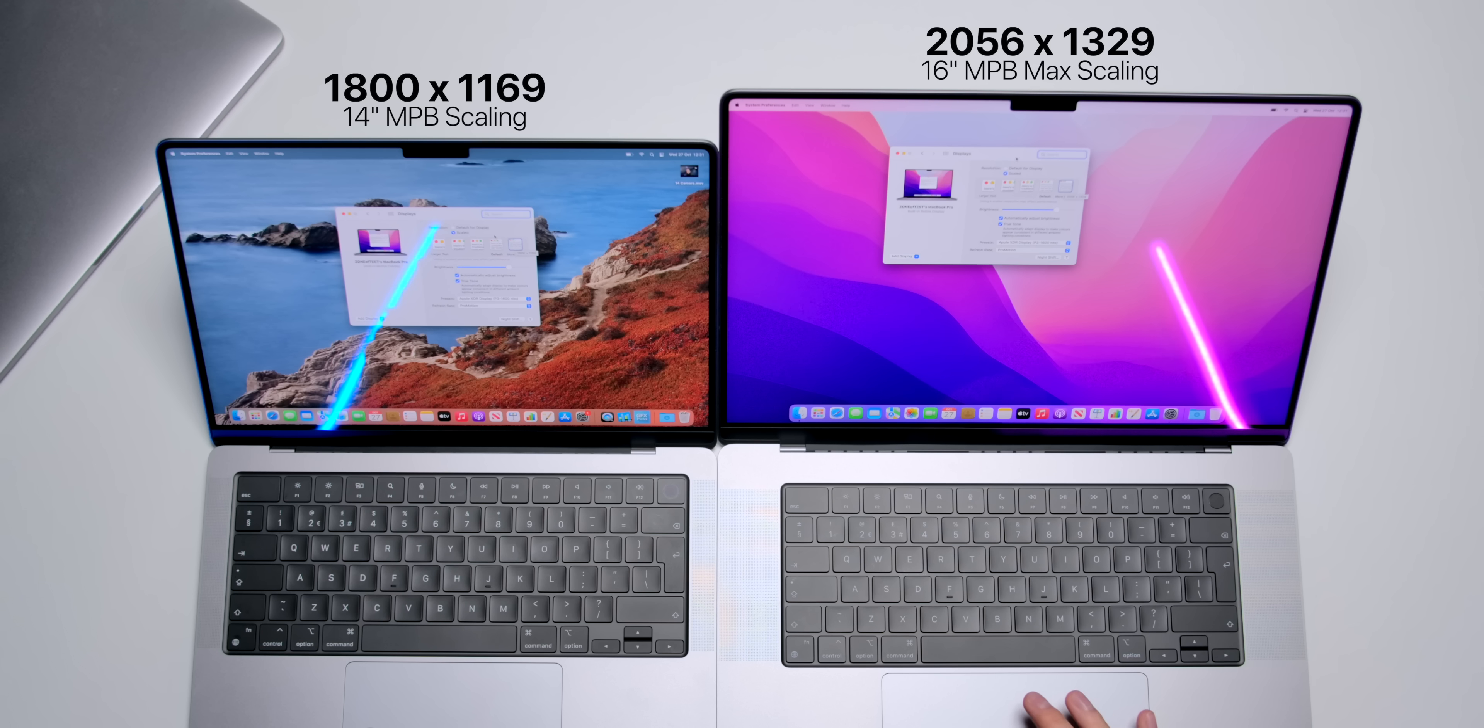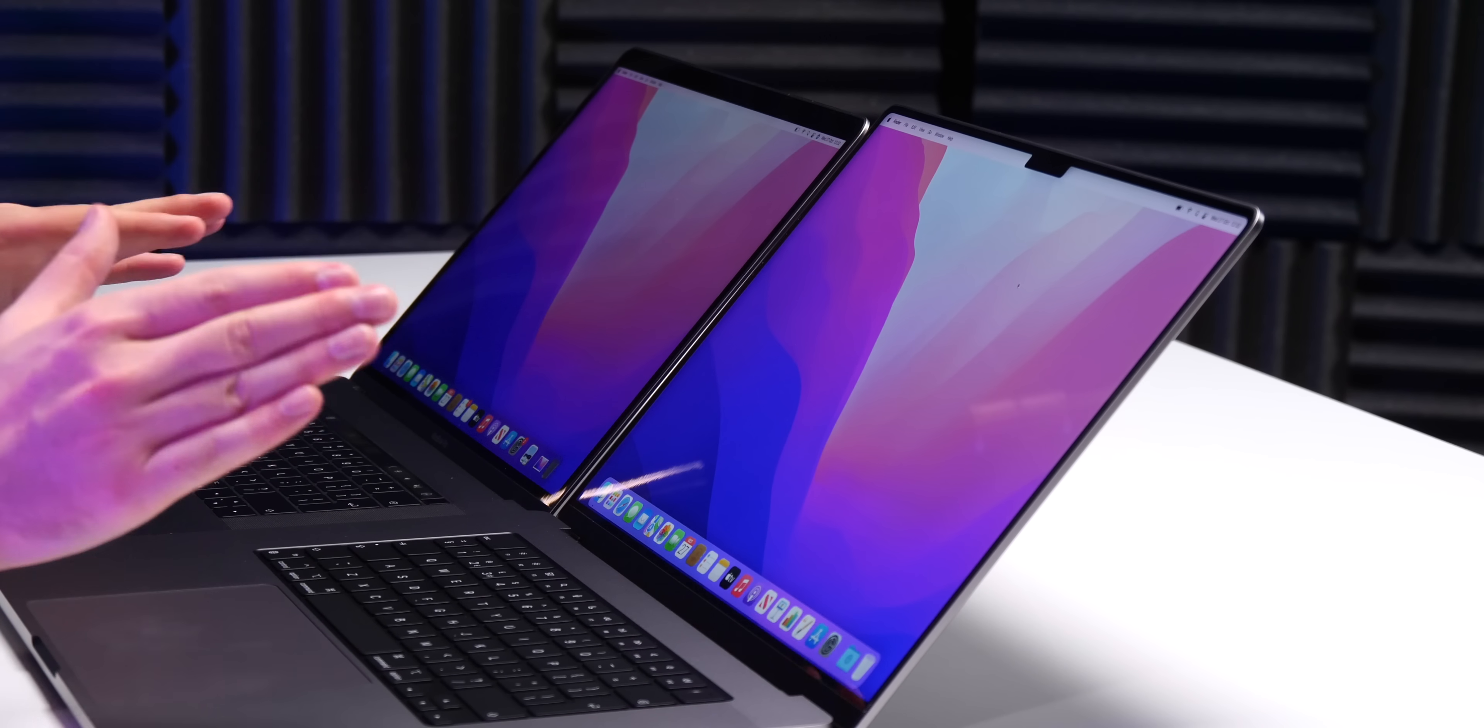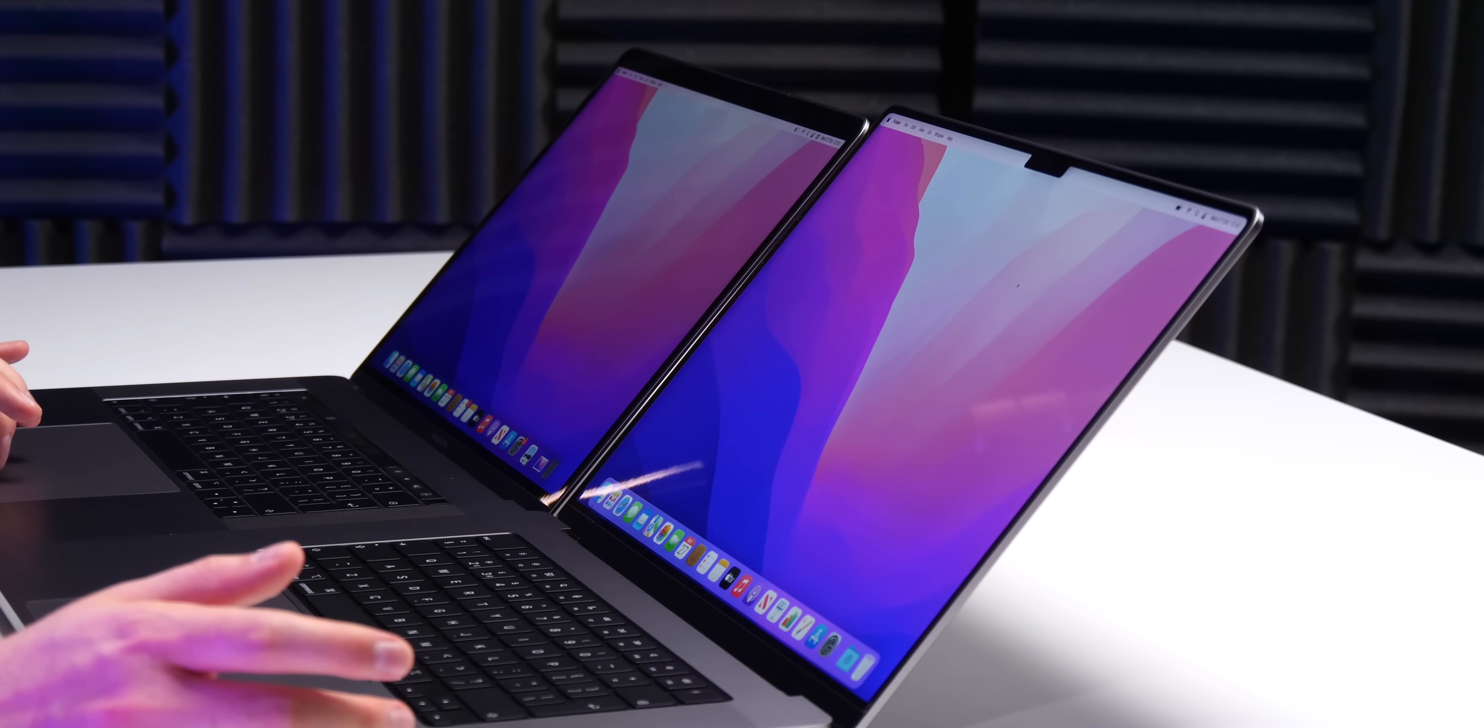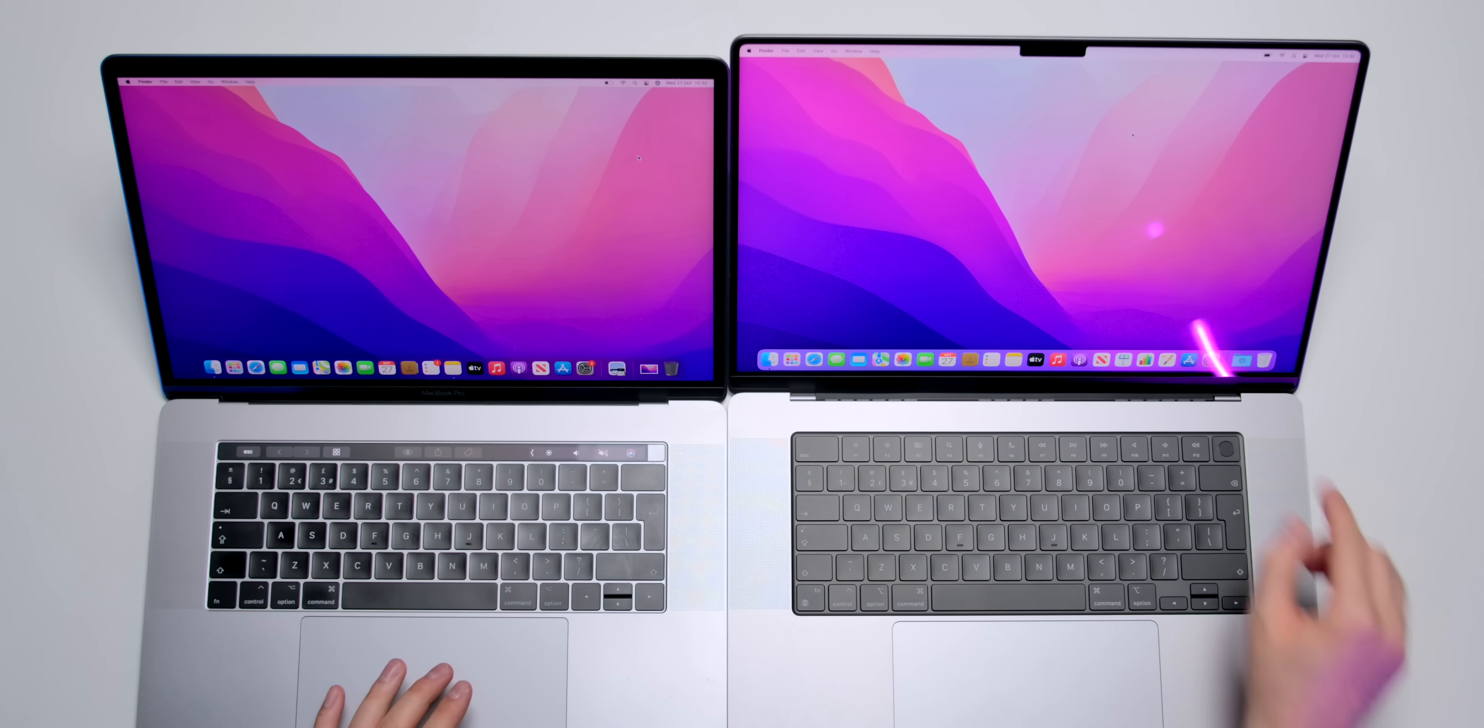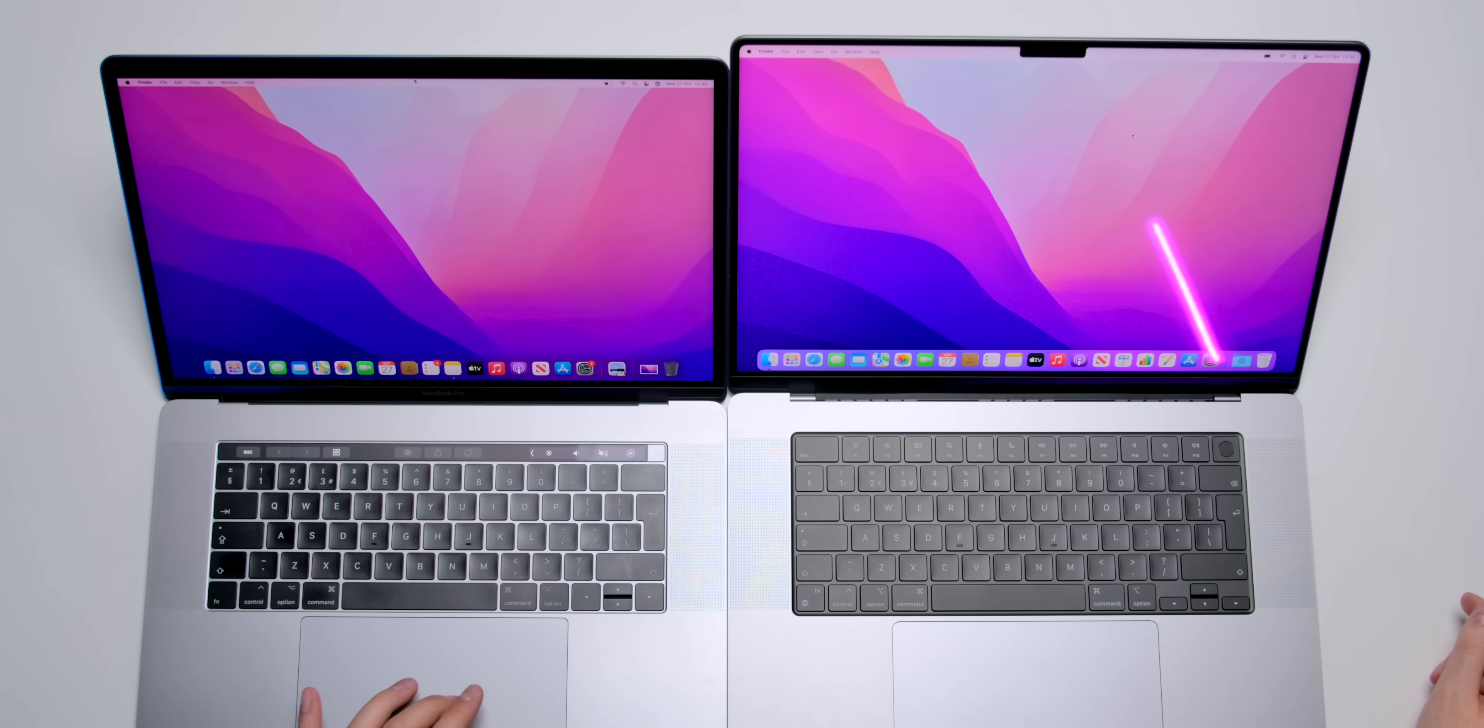So, of course, you get significantly more space for your windows on the 16-inch model. Now, comparing it to the old 15-inch, you can tell that, well, the bezels are significantly thinner. Even on the top, you can tell that the notch, even the bezel with the notch, is quite a bit thinner than the old one.